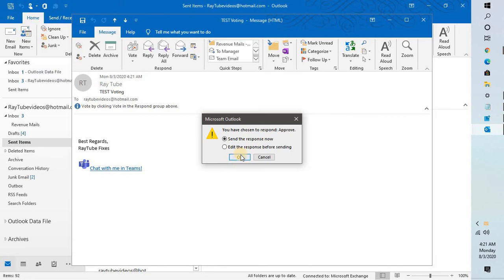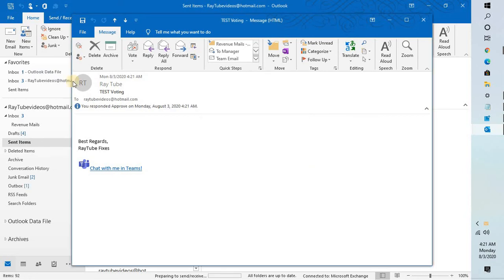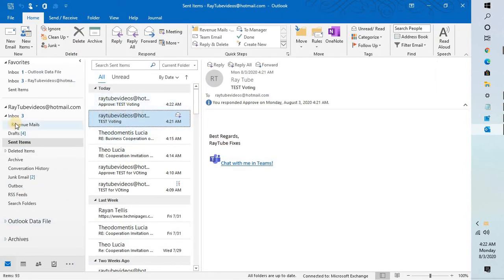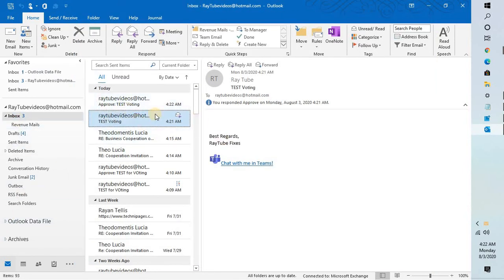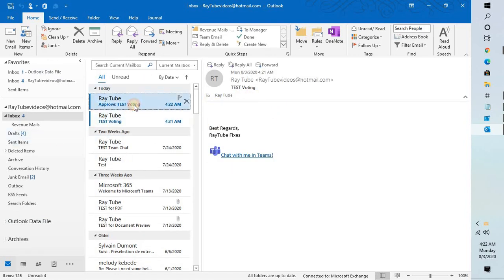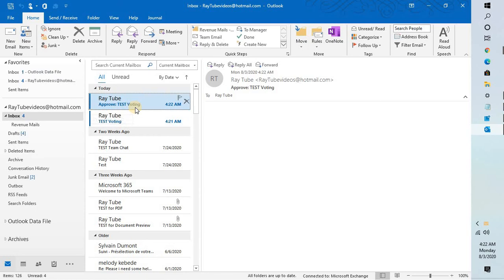I'm going to click on approve and the user will get this option to send the response. Click OK and an automatic email will be sent from the recipient's Outlook. When the recipient receives this email, this is how the option would look like. It says approve test voting. This is the voting which has been received.